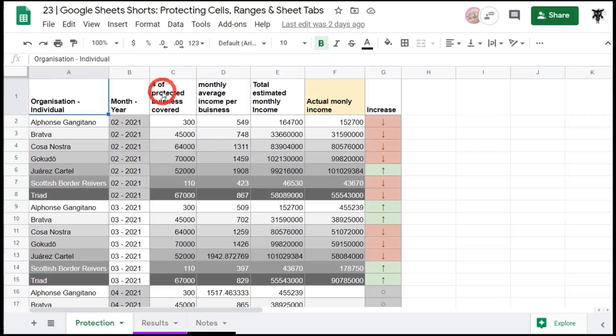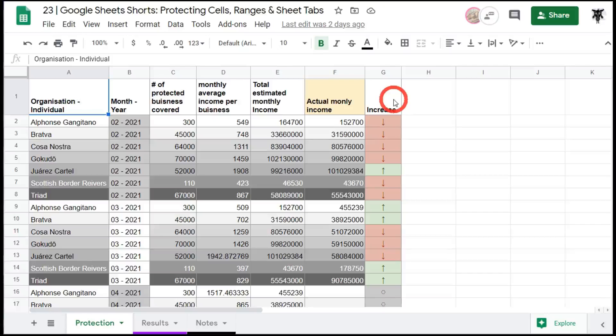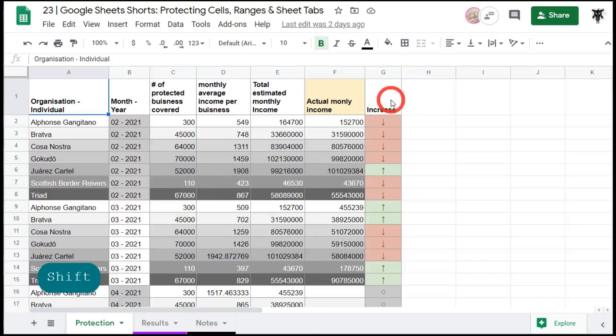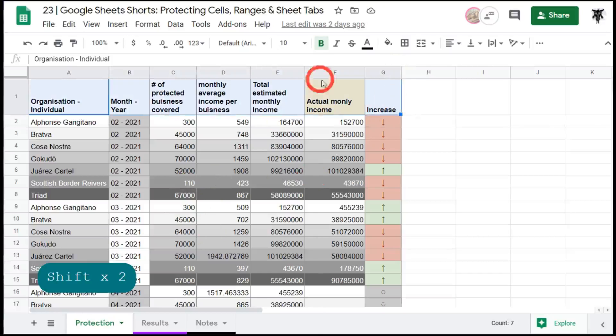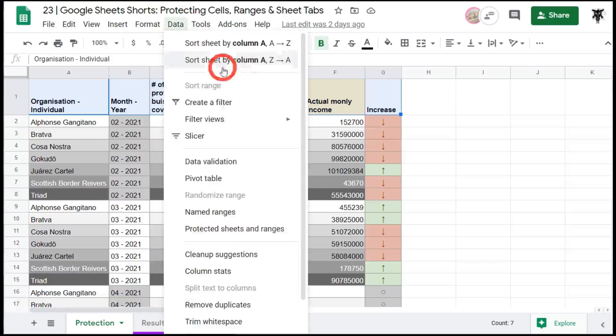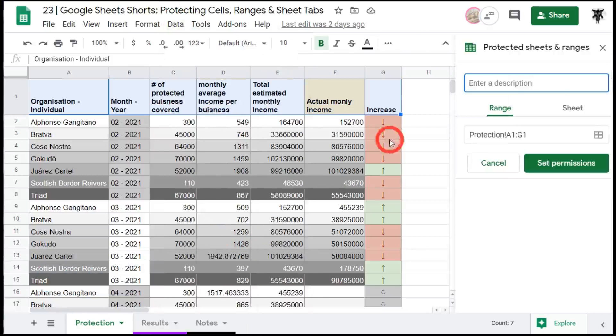Let's have a look at our Google Sheet. First we've got a set of headers. Now of course we don't want our team to be editing those. What we can do is click on A1 and hold down the shift button and click to G1 and select the range. Then we can go to data and down here it says protect sheets and ranges. Click on that and a little sidebar will open up.